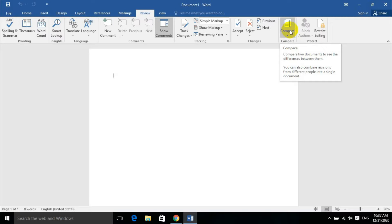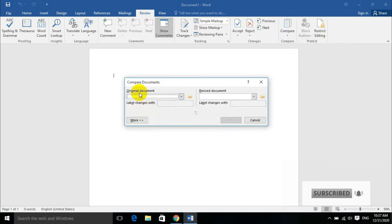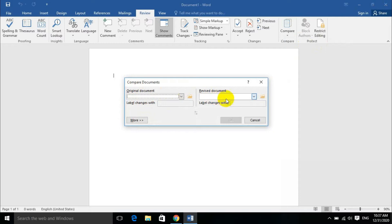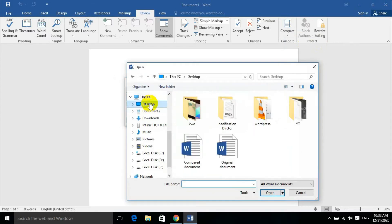When you combine, for example, you want to see the difference between two documents that have the same content but just simple changes. To compare, click here. This is your original document, the other is the comparison, the revised document should be on the other side. You can choose which document for the comparison.